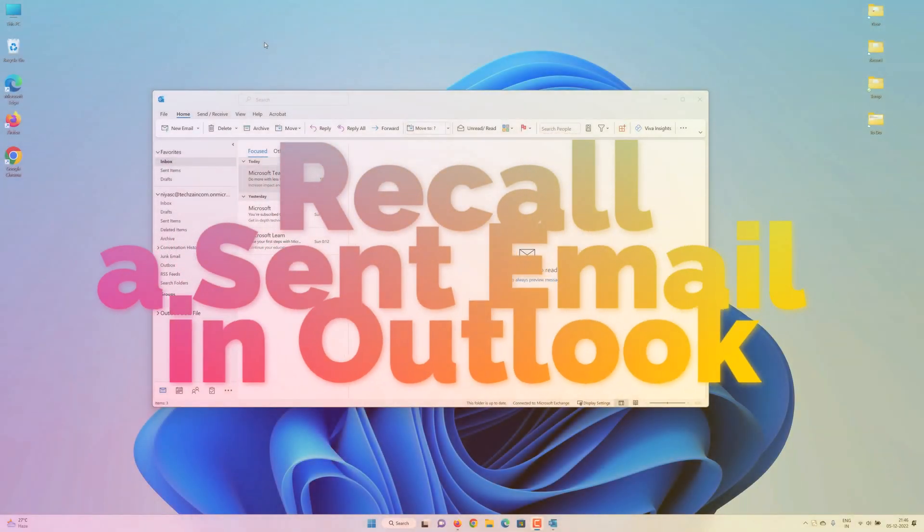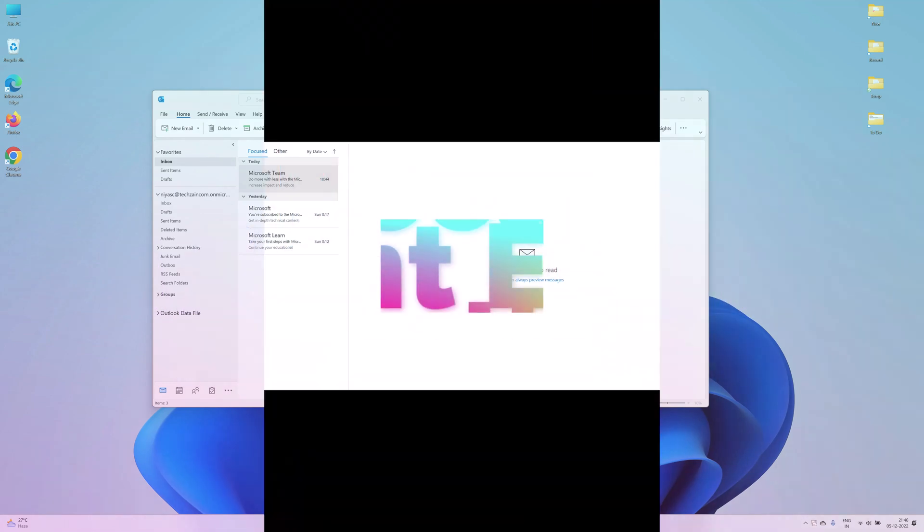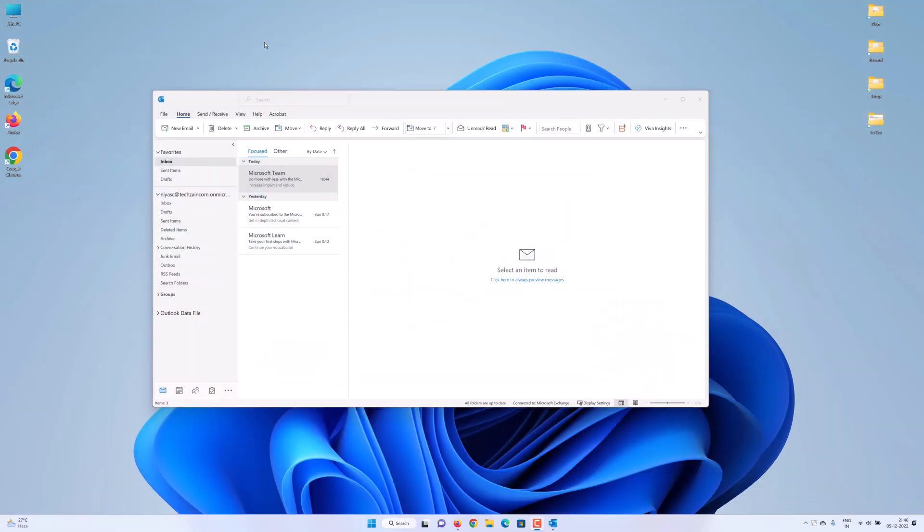Hi, in this video we are going to show you how you can recall or cancel a sent email in Outlook. Let's start.